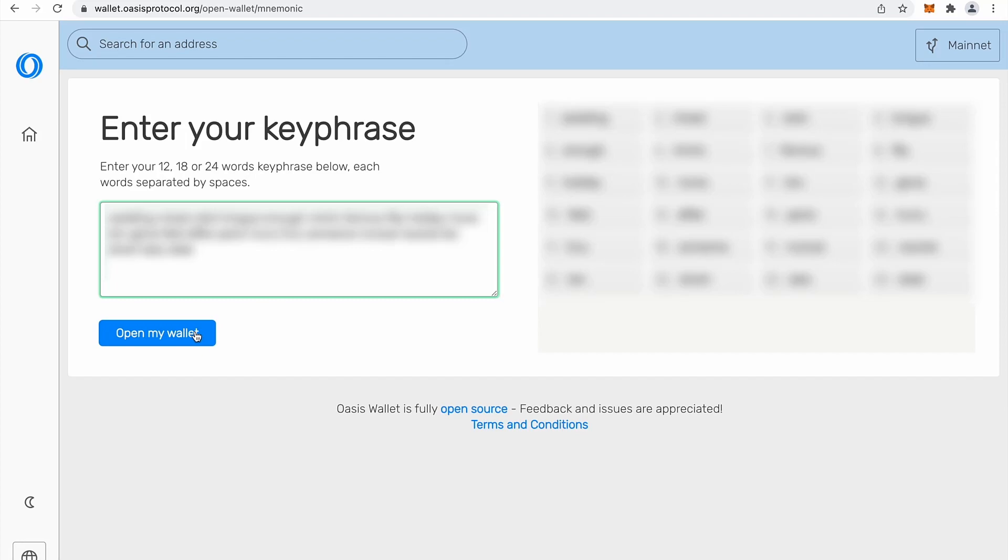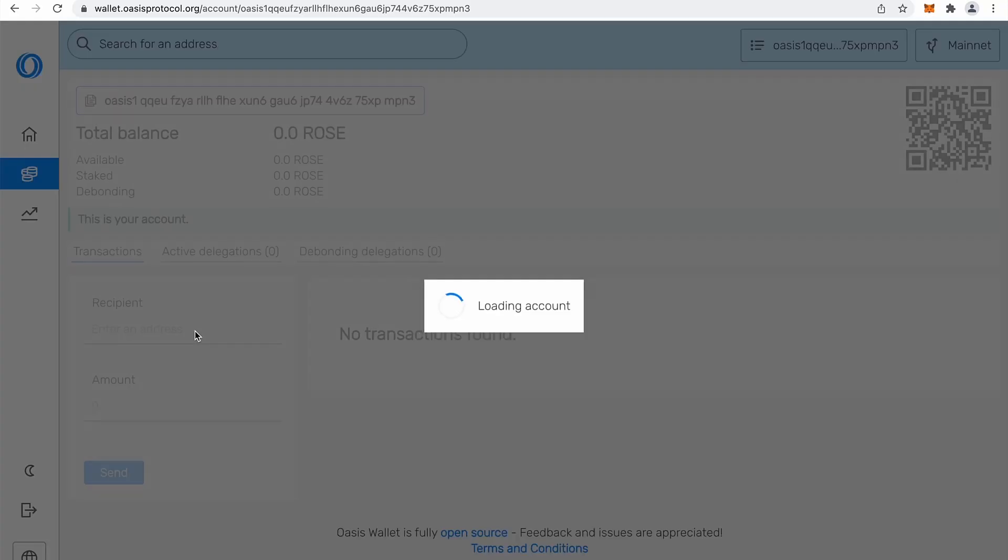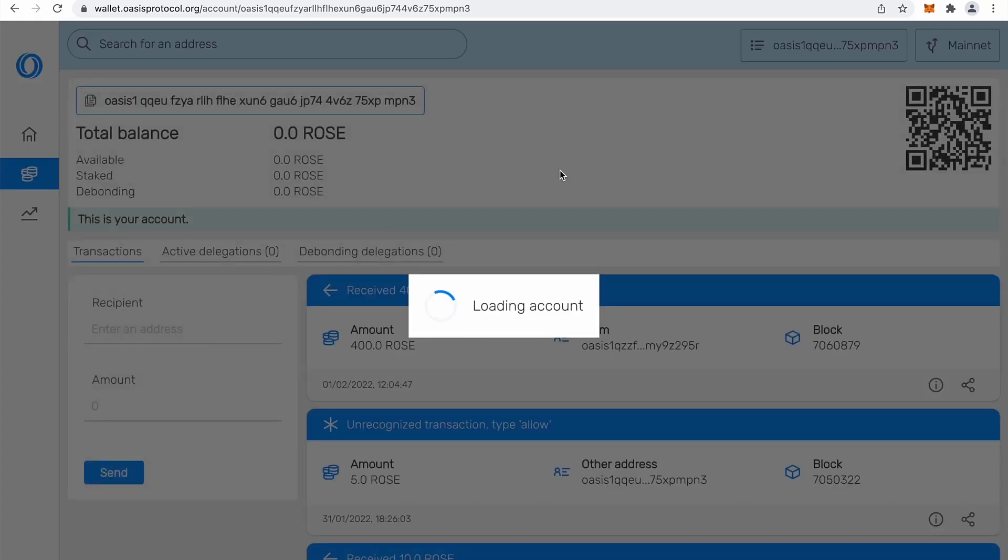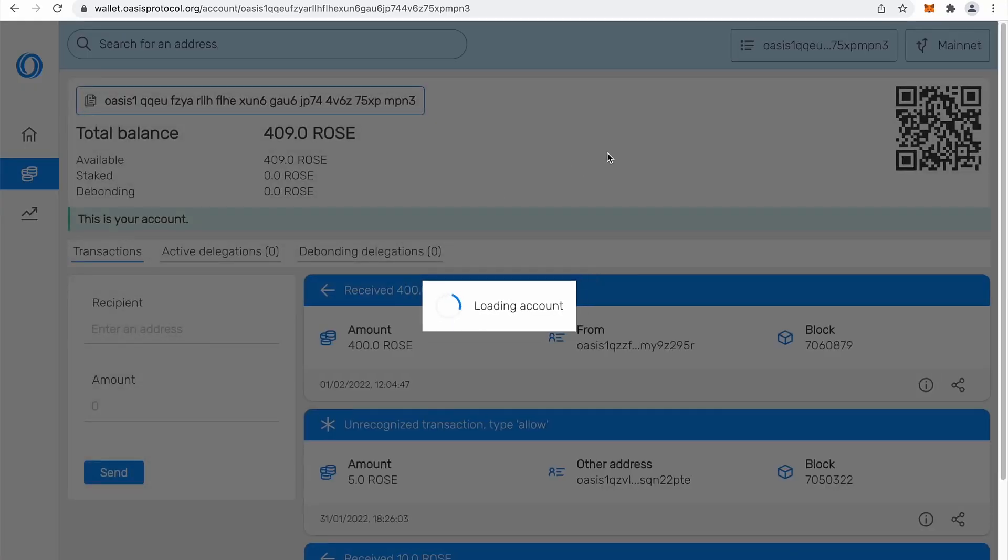I will open my wallet and you will see that my wallet is already active. So I already received some rows and sent some rows. So I will show you some best practices.